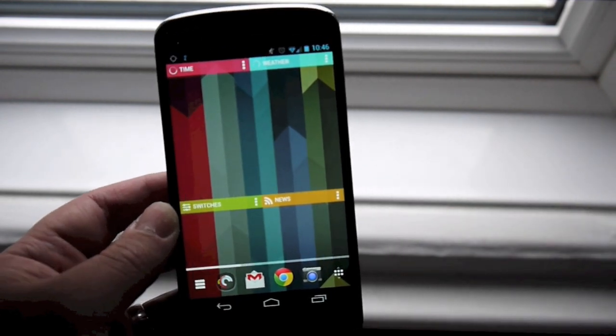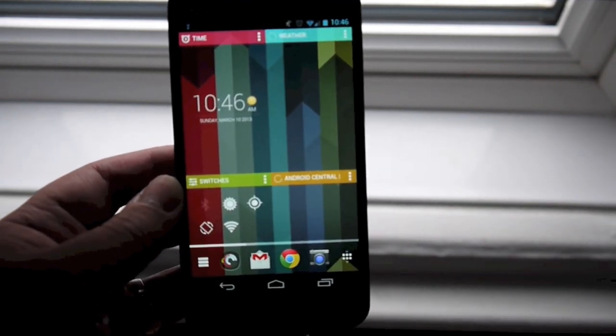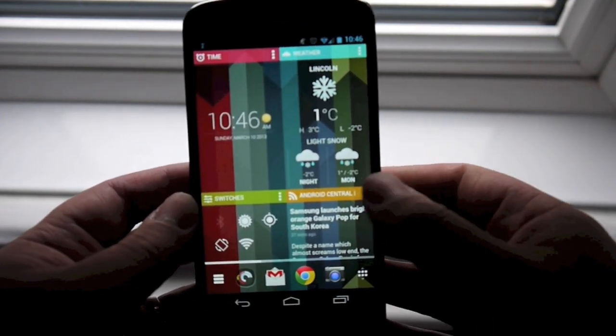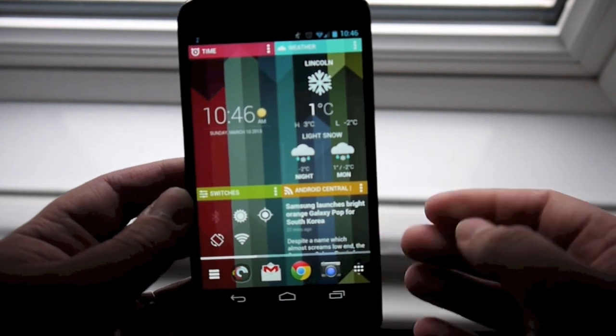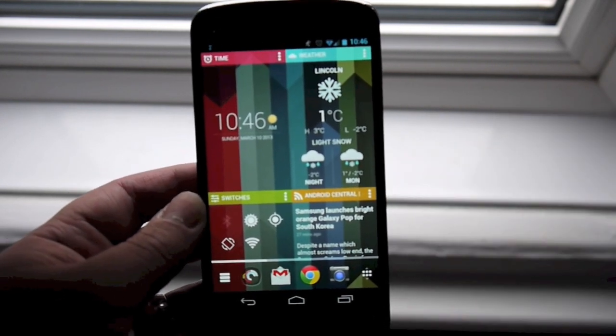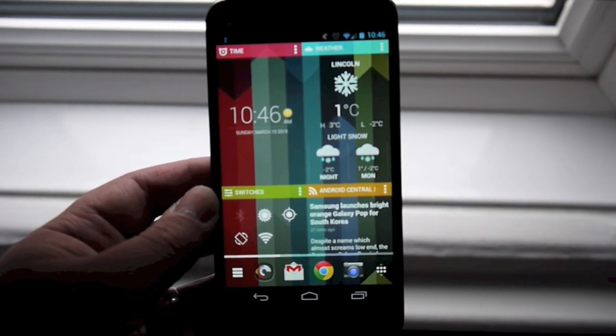There is a very quick look at Chameleon Launcher for phones. It's currently going out to Kickstarter backers and pre-order customers, and it'll be on general release in Google Play very soon. Thanks for watching.